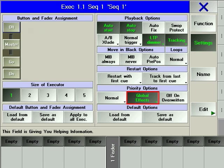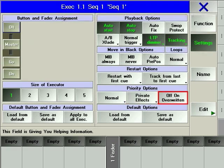If the global effects option is used, only the values of the effect will be overwritten, and the effect itself will continue to run.